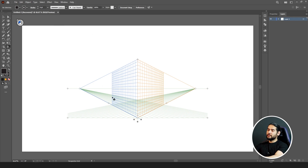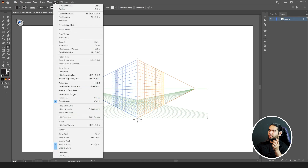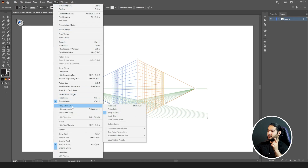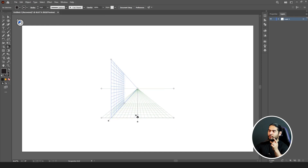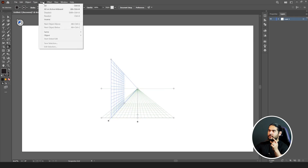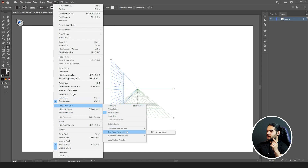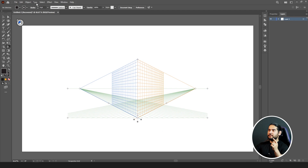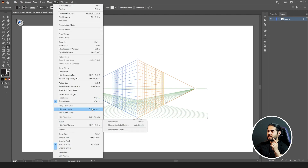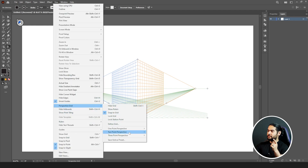First we need to know the grid we have. It is in two-point perspective by default. We have three options - go to View, then Perspective Guide: you have one-point perspective, two-point perspective, and the last one is three-point perspective.